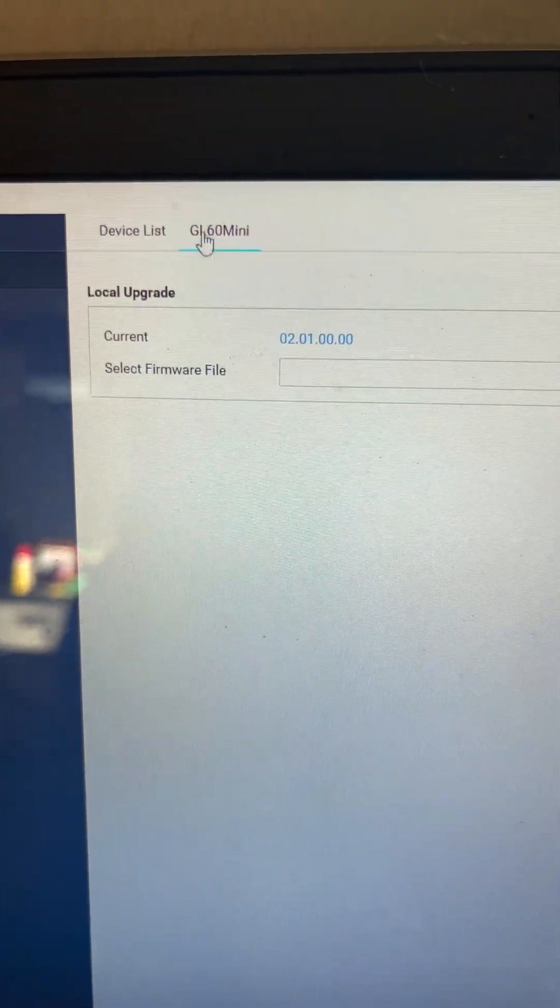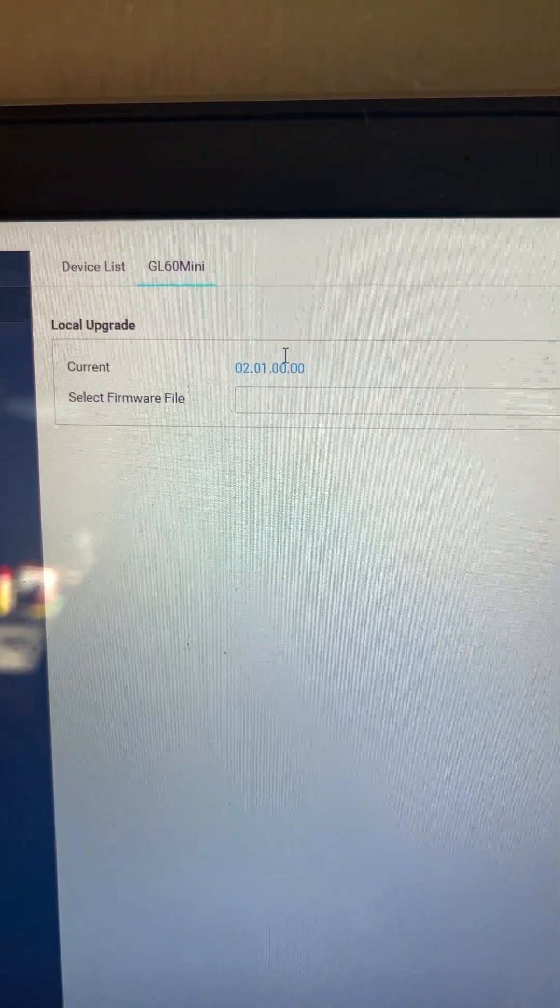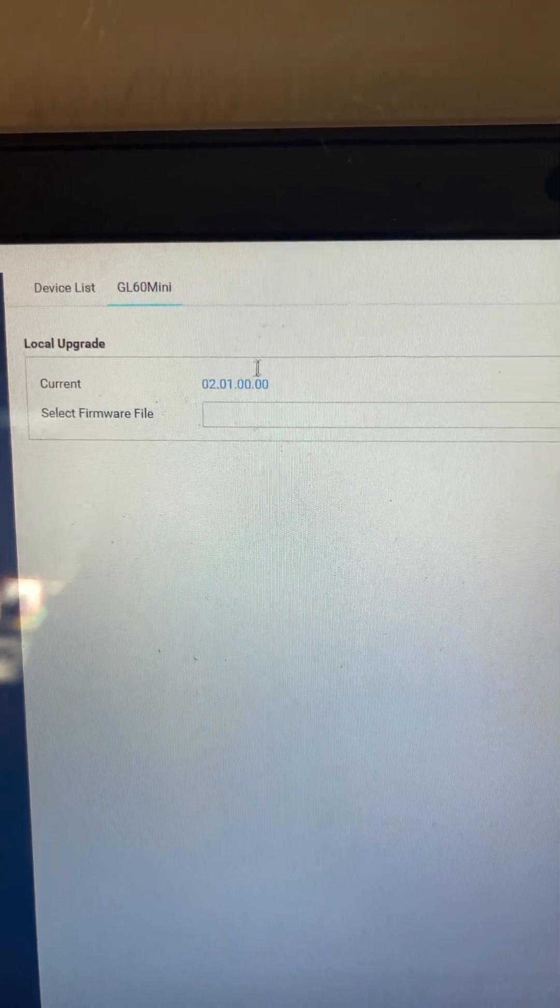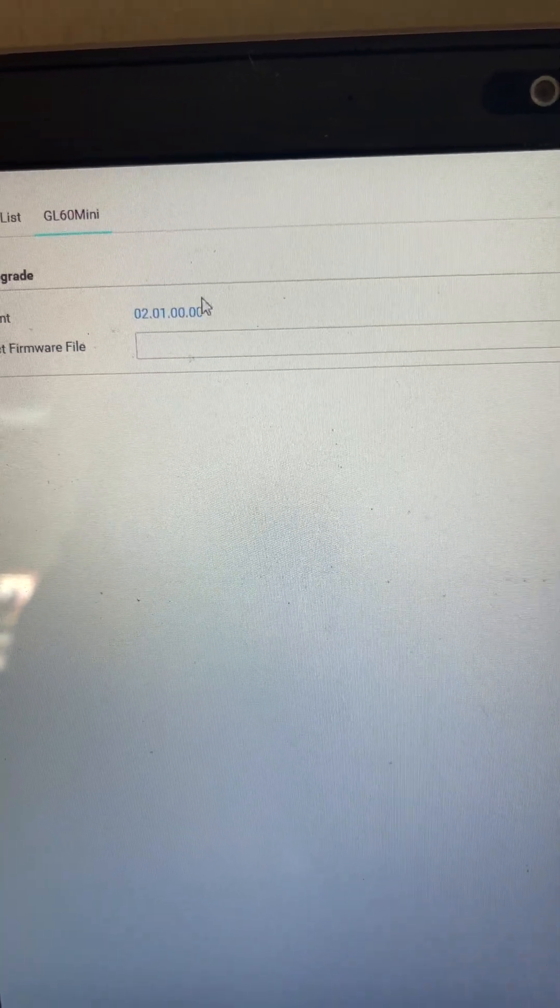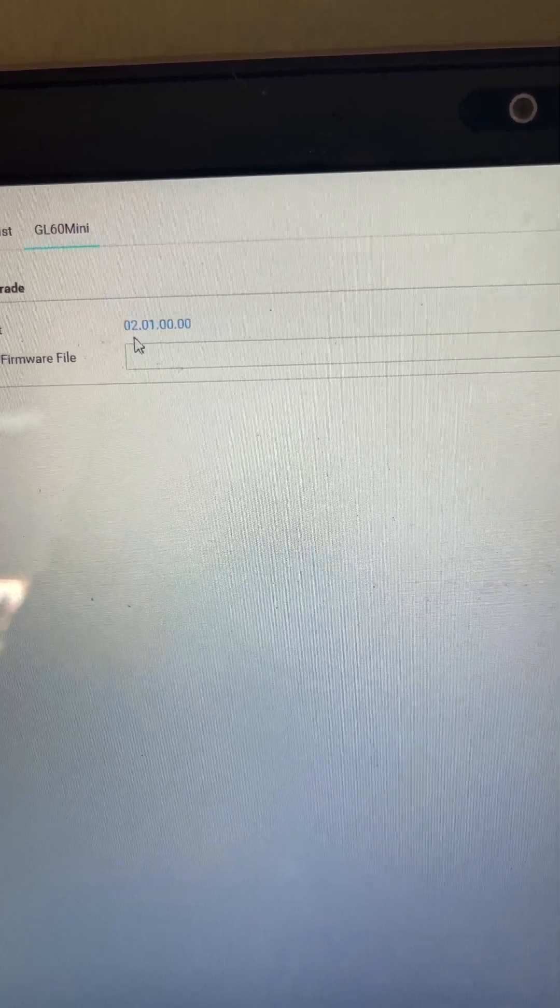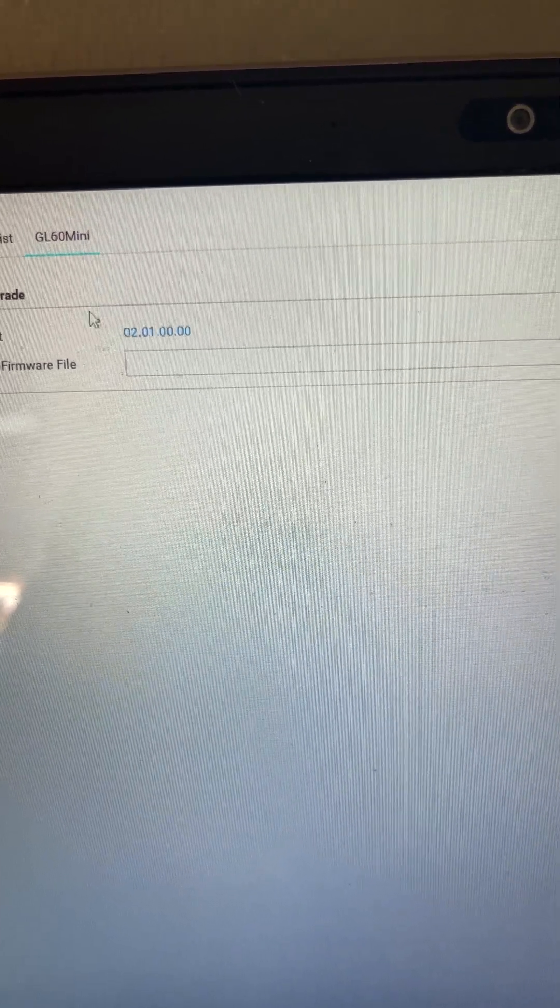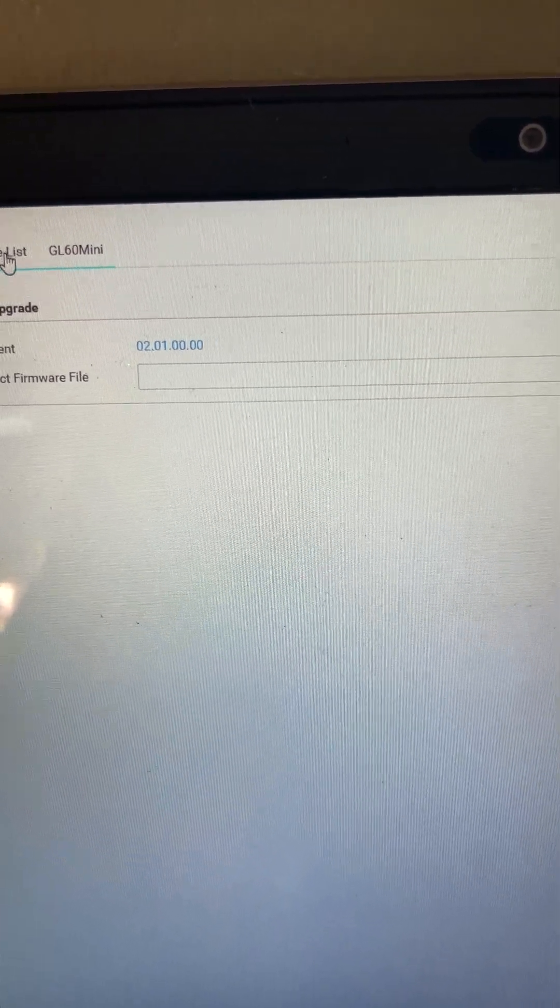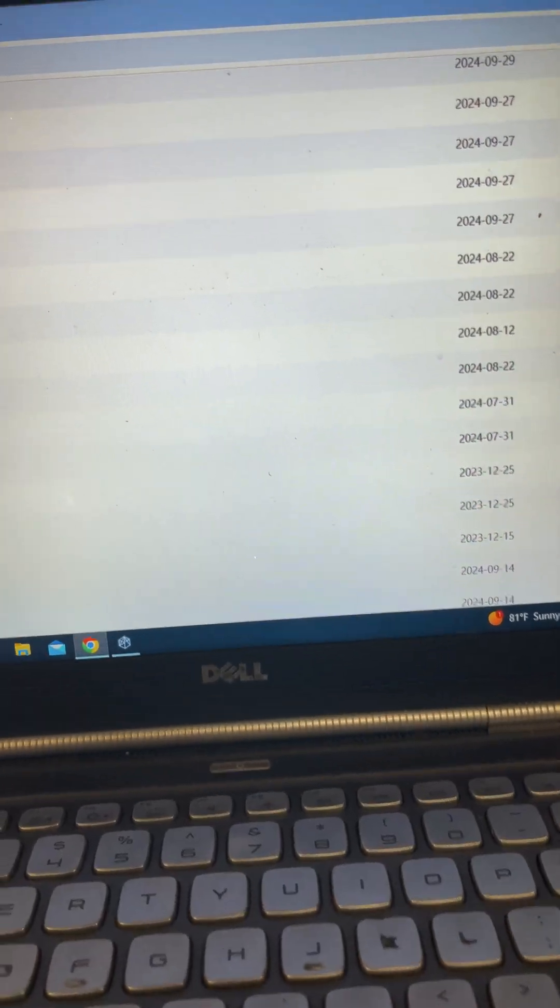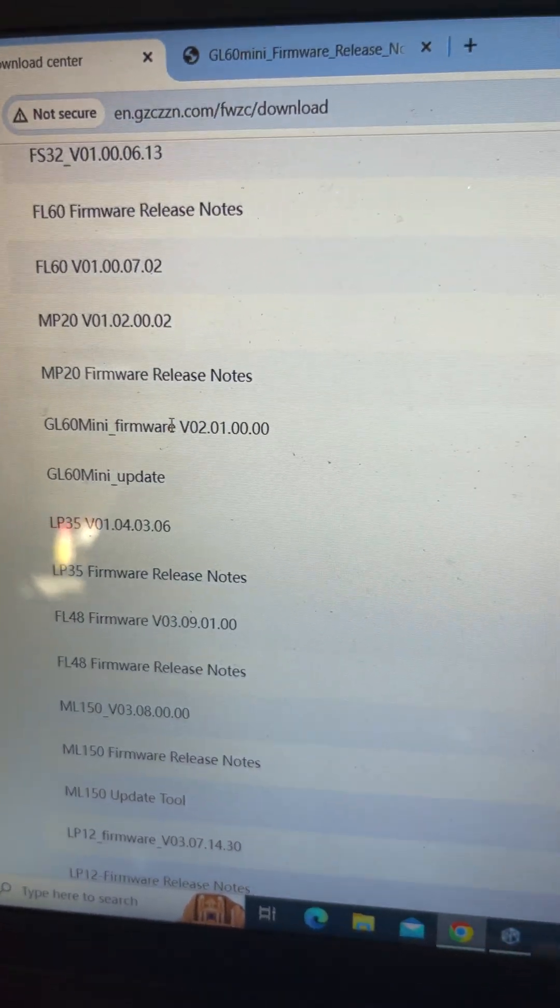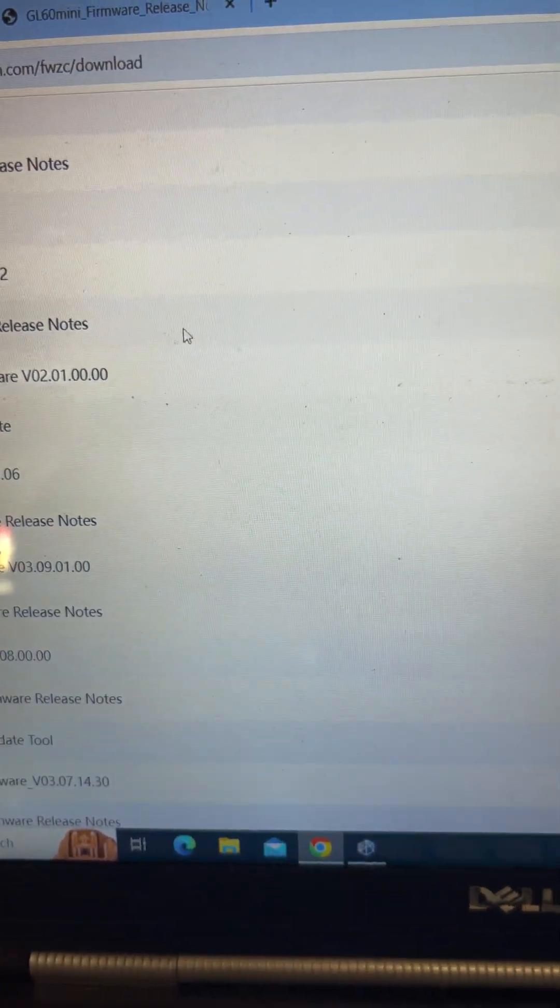And you can come back in here and you can see what firmware your 60 mini or your whatever CZI you have. You can verify that the update did take and that it's currently showing on the software here. Now, if we go back to when this was released, GL60 mini firmware 2.01, come over here.